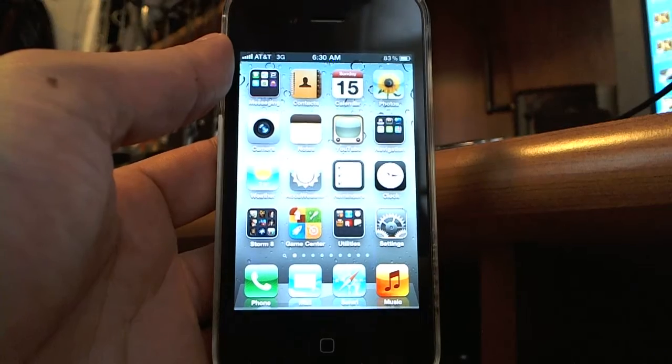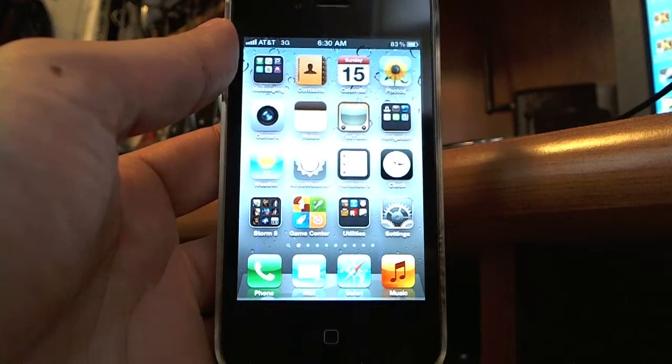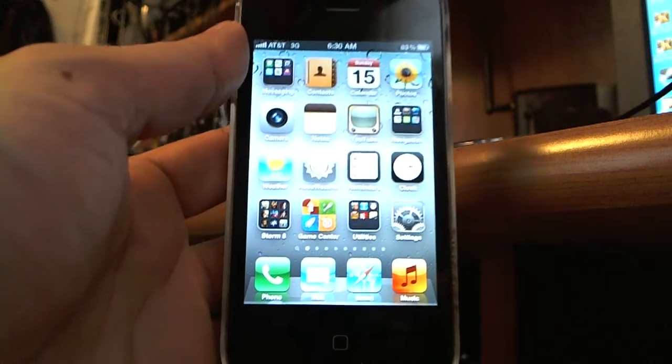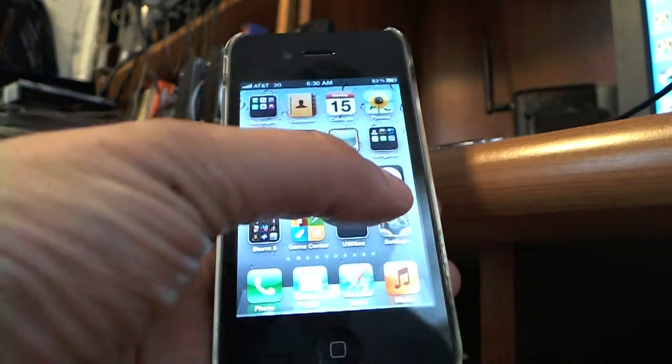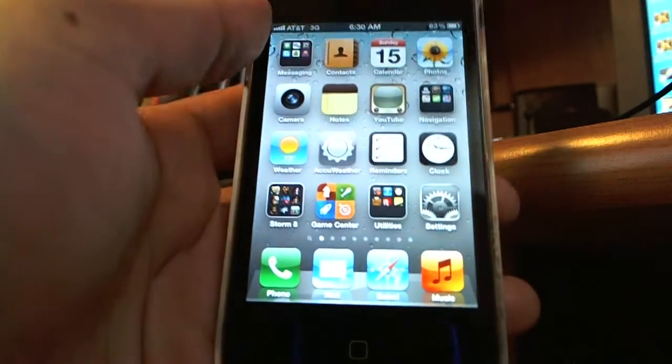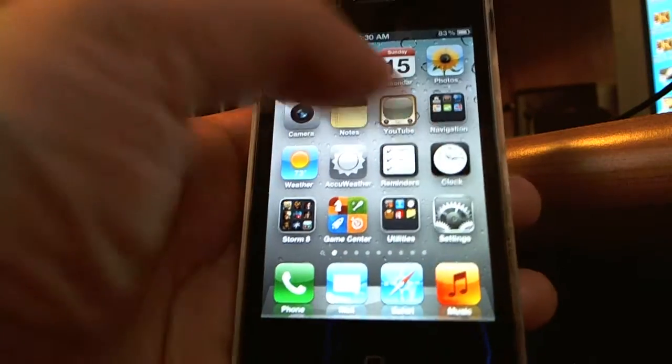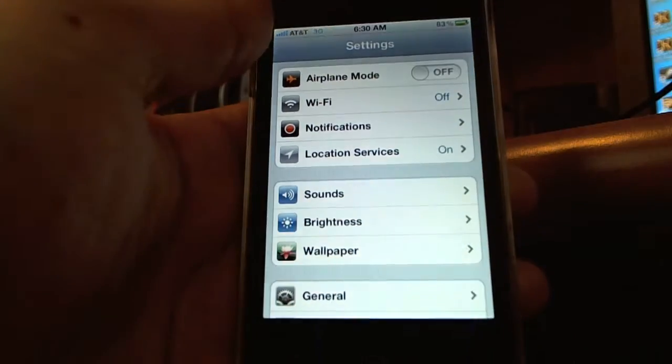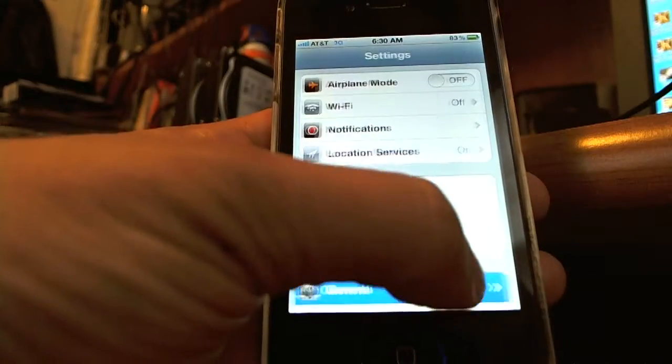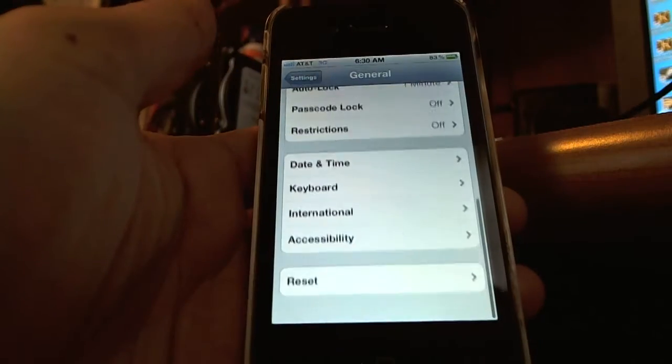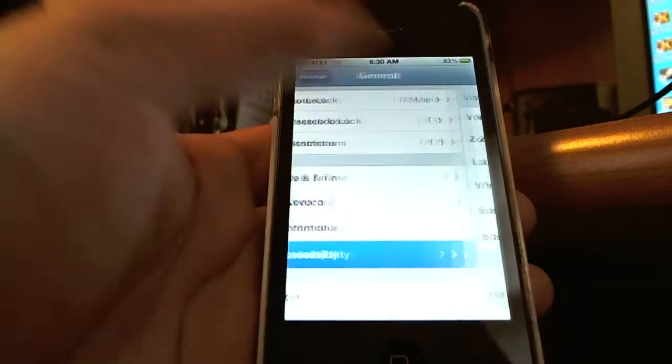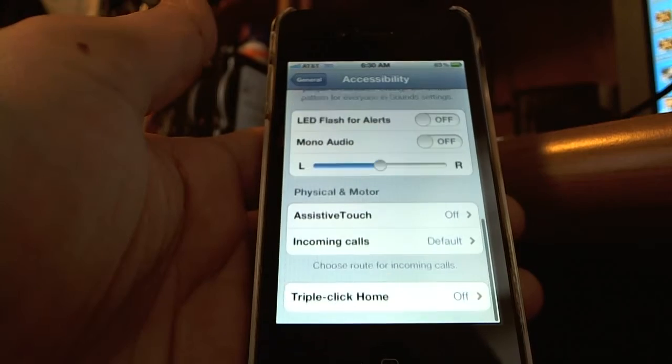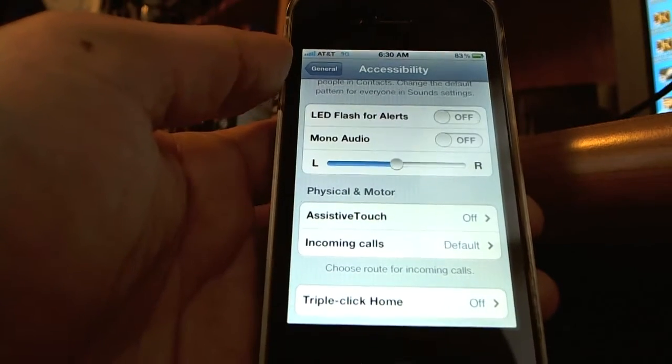You can accomplish this by using an accessibility feature new to iOS 5 called Assistive Touch. We get there by going to the settings and then go to general and accessibility options and on the bottom there is assistive touch.